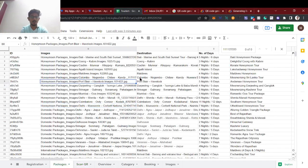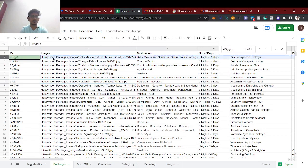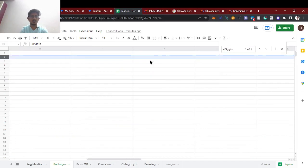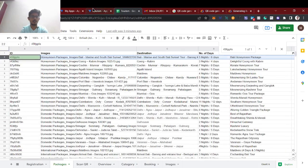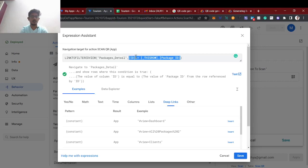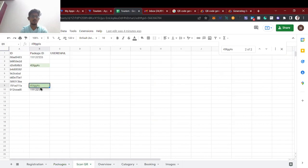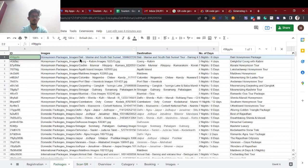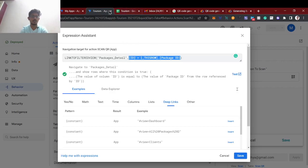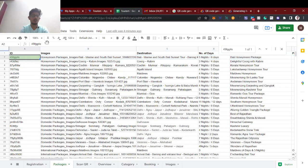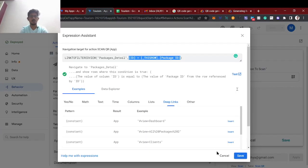This ID value matches the package — so this one will redirect to that particular ID. The ID equals the scanned data, which is the package ID from the scan QR table. This goes to the filtered view — the packages detail filtered view — with the respective package ID. The user scans and it opens that package.